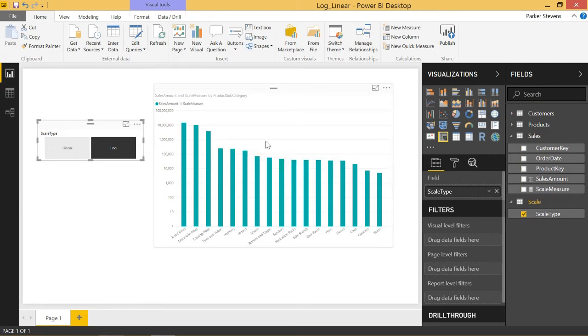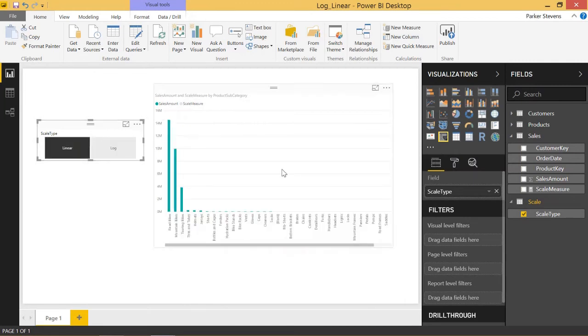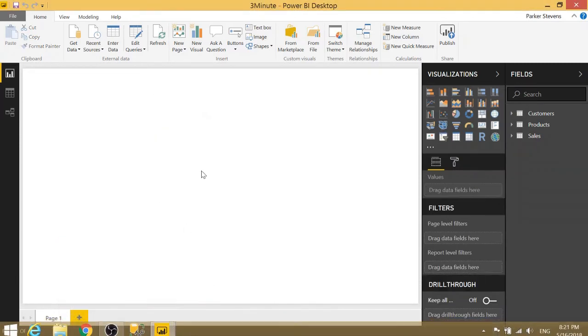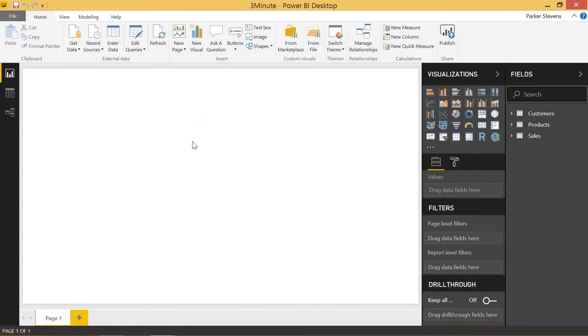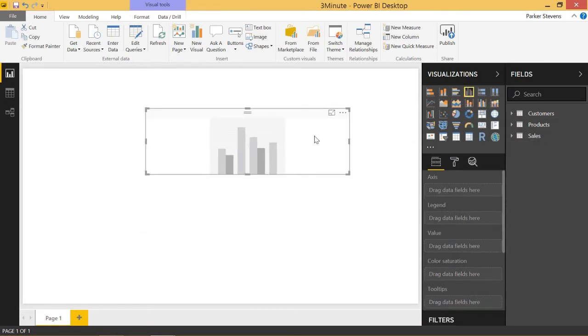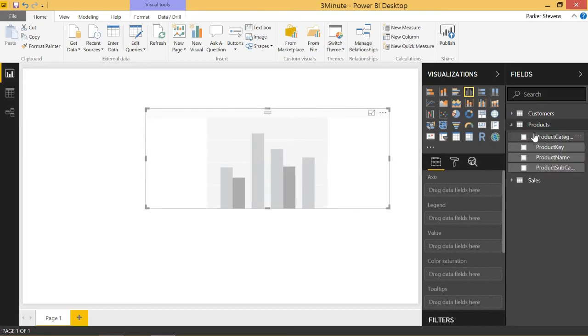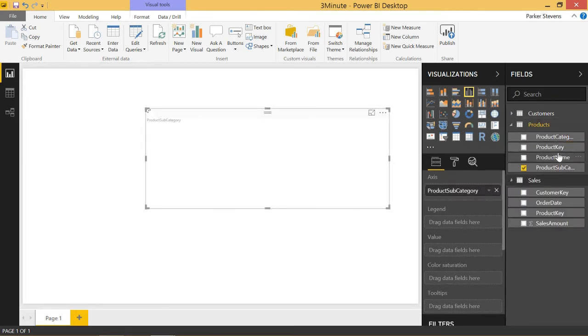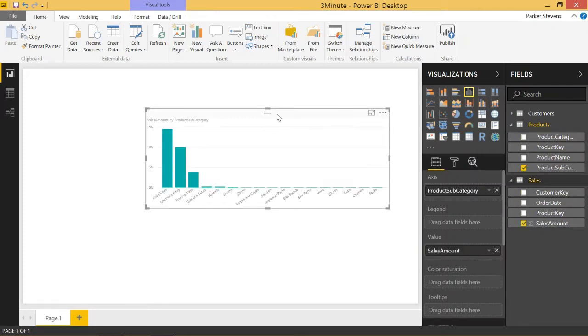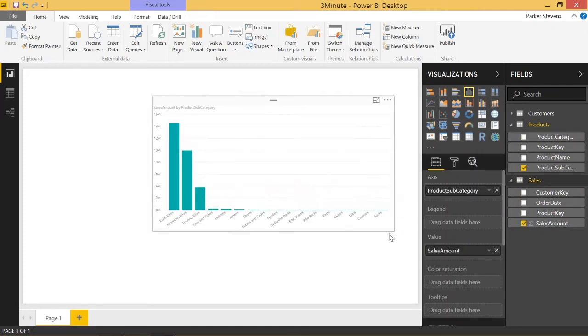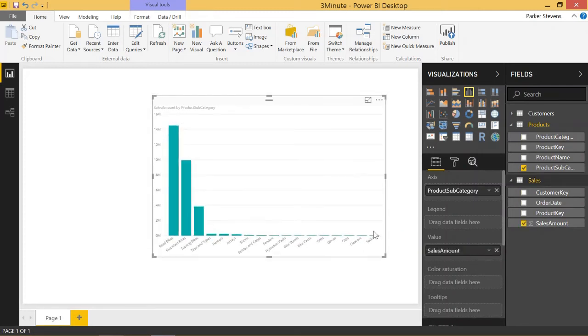The way we can actually set this up to be able to dynamically switch between the axis scale type that we want is pretty interesting, and I will walk you through that right now. So I'm going to open up a new Power BI file here. I already have some tables loaded in. Let's go ahead and bring in a clustered column chart. And I will throw in a product subcategory in my axis and my sales amount in my value. And this is what it looks like, just like we saw on the linear.